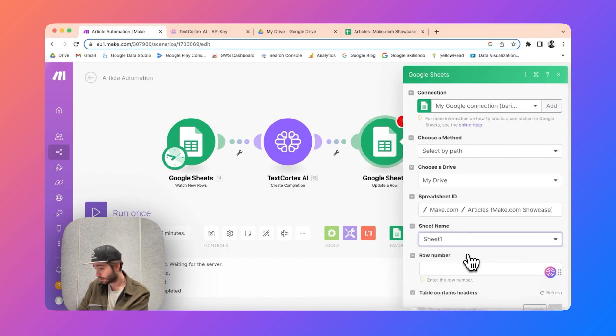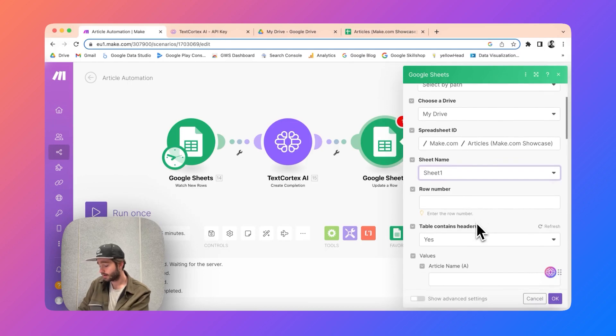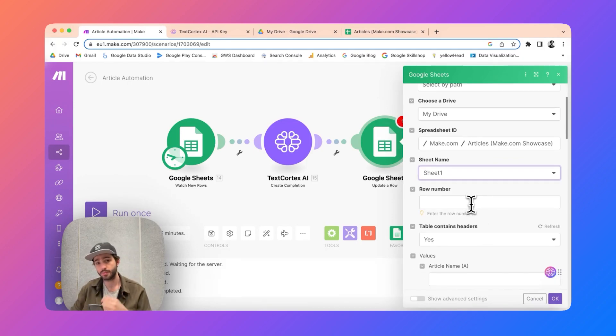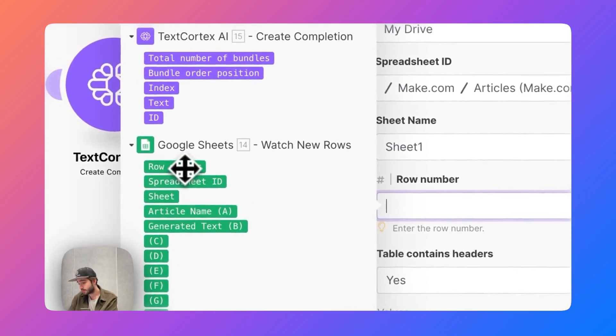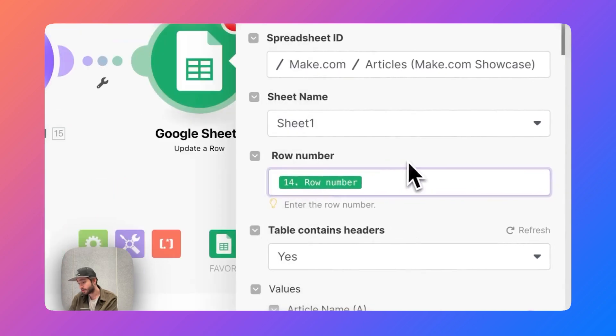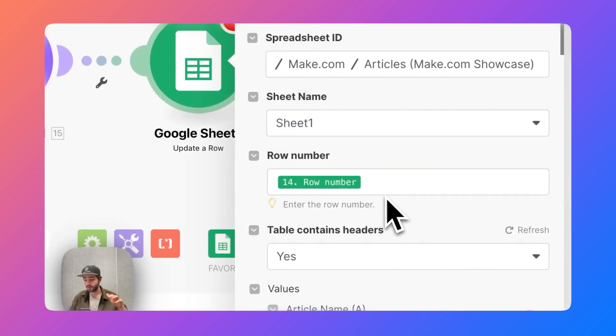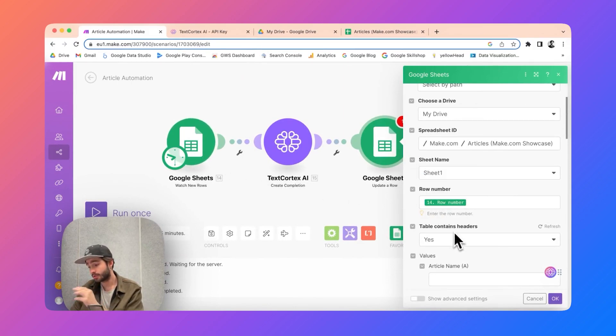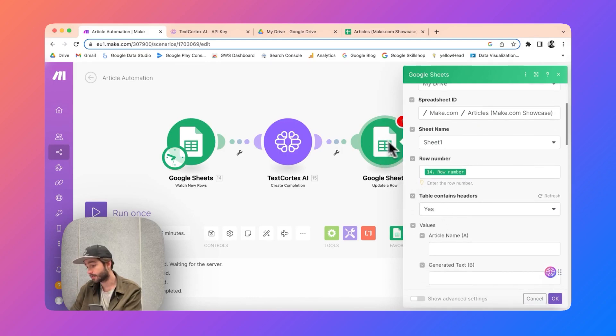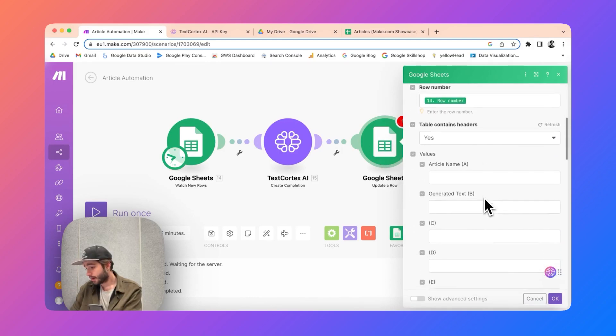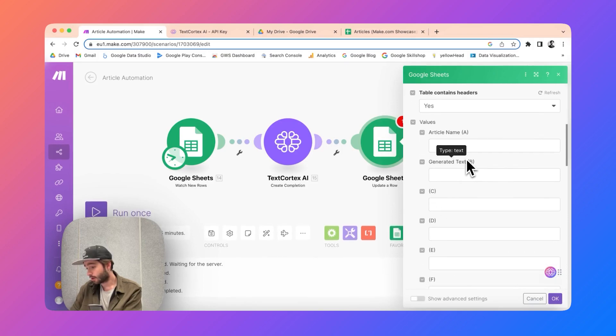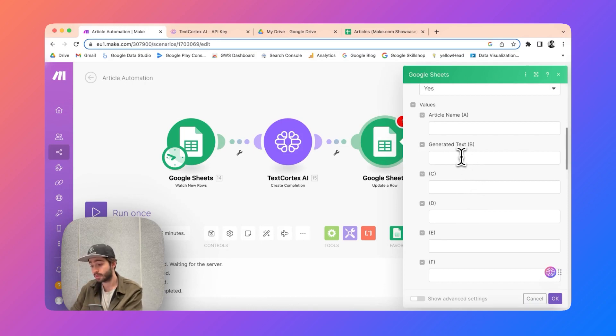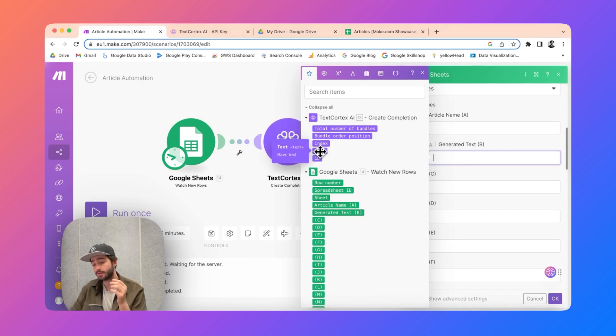And sheet name just one, we have one page. Row number is important - we want this field to be dynamic, so that's why you need to just insert this row number here. So whichever row number is getting into account in this first step, that row number is going to be updated with this third step again. You will see a lot of columns here but we just want to update one column which is column B for my case, and I want to update this column with the generated text that I have after text cortex has created an article for me.